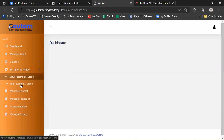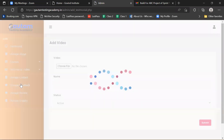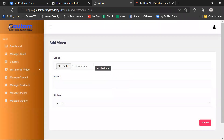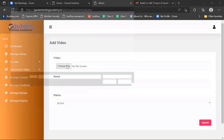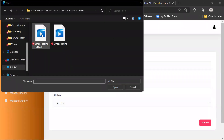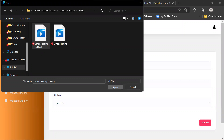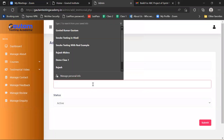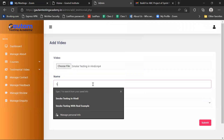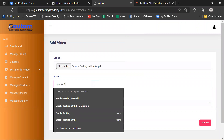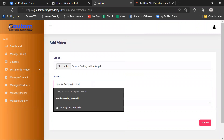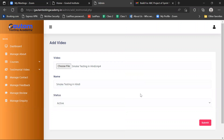First we go to 'Add Testimonial Videos'. In Add Testimonial Videos, I am adding one video here. I am adding 'Smoke Testing in Hindi', mentioning a name like 'Hindi', and the status is Active. Now I am clicking on the Submit button.